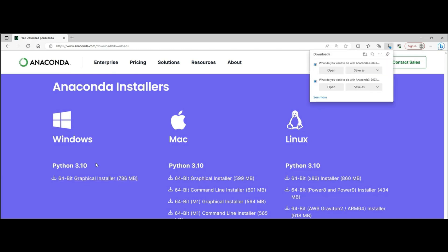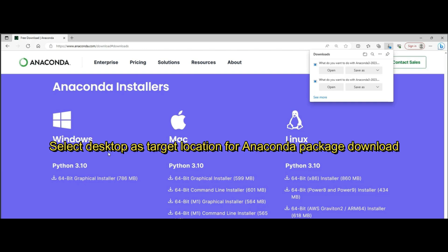Proceed with the installation of Anaconda Distribution Package with target location. Here we give Desktop as the target location for the download and installation.